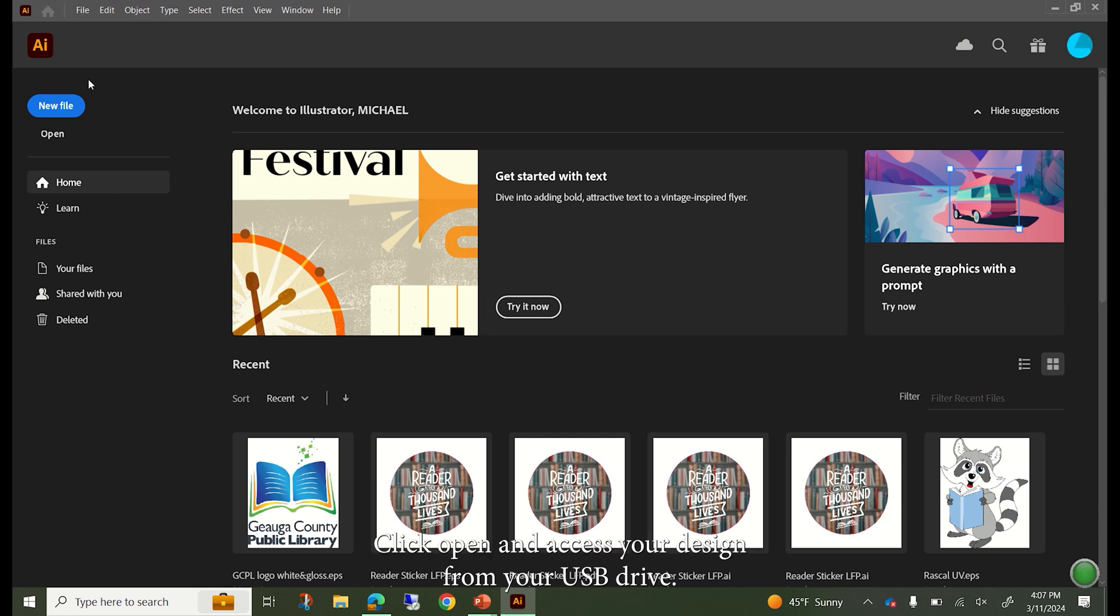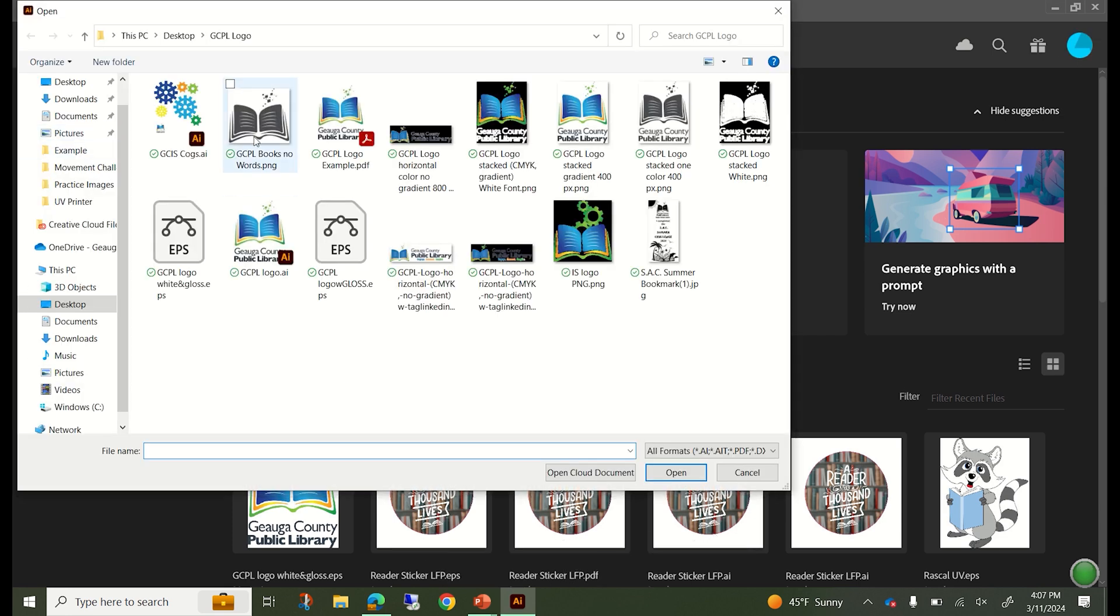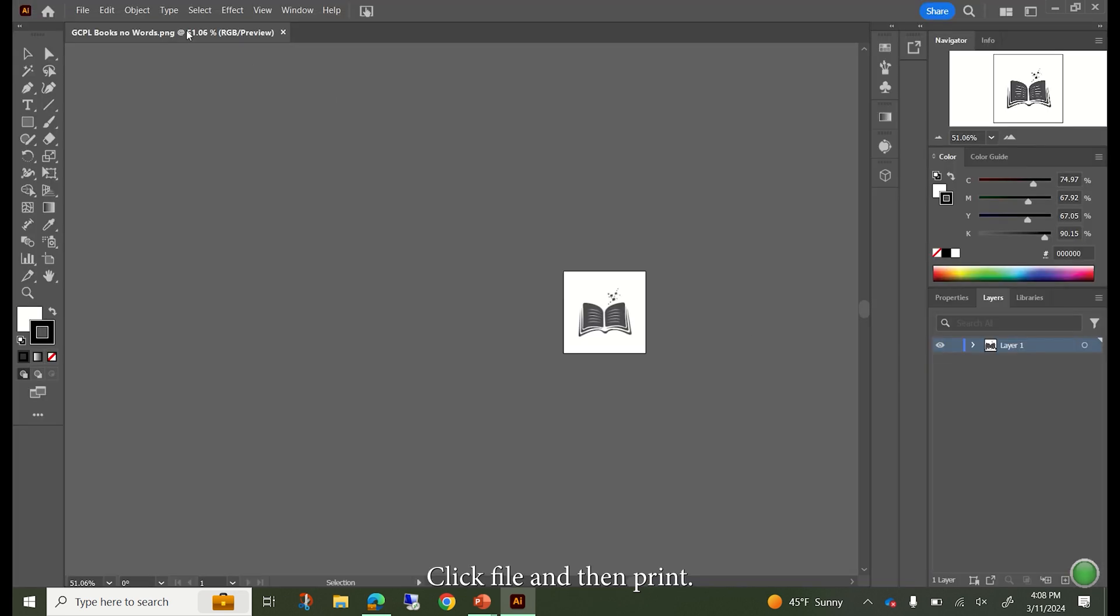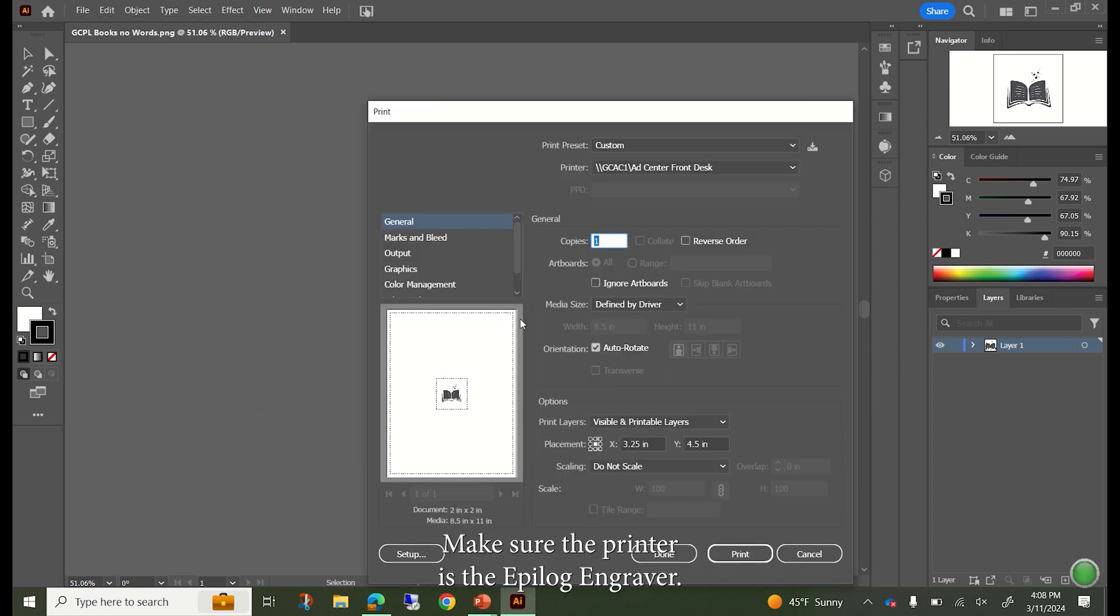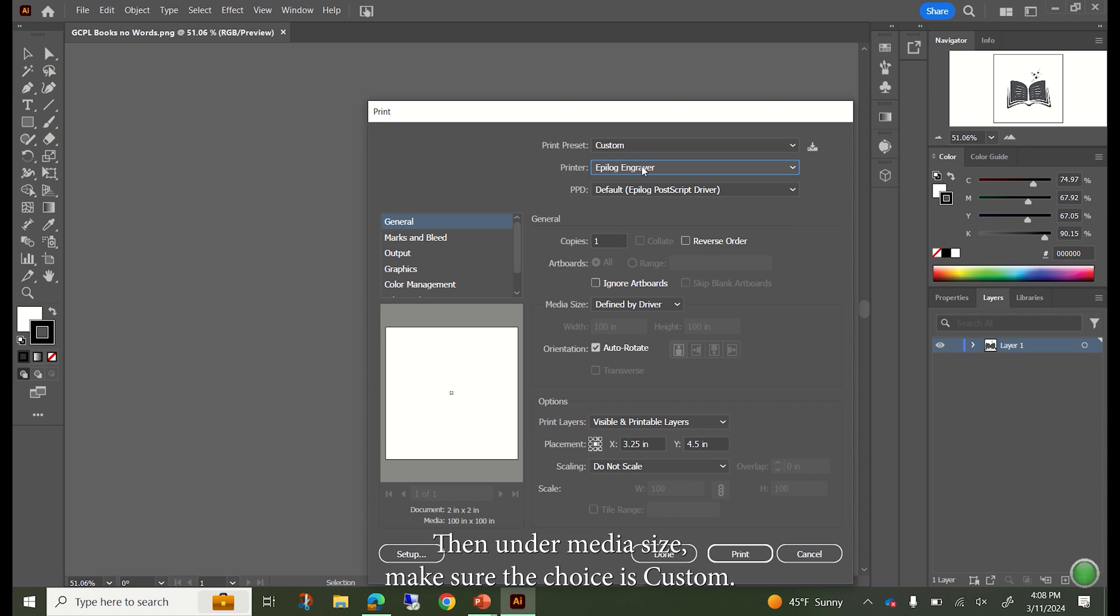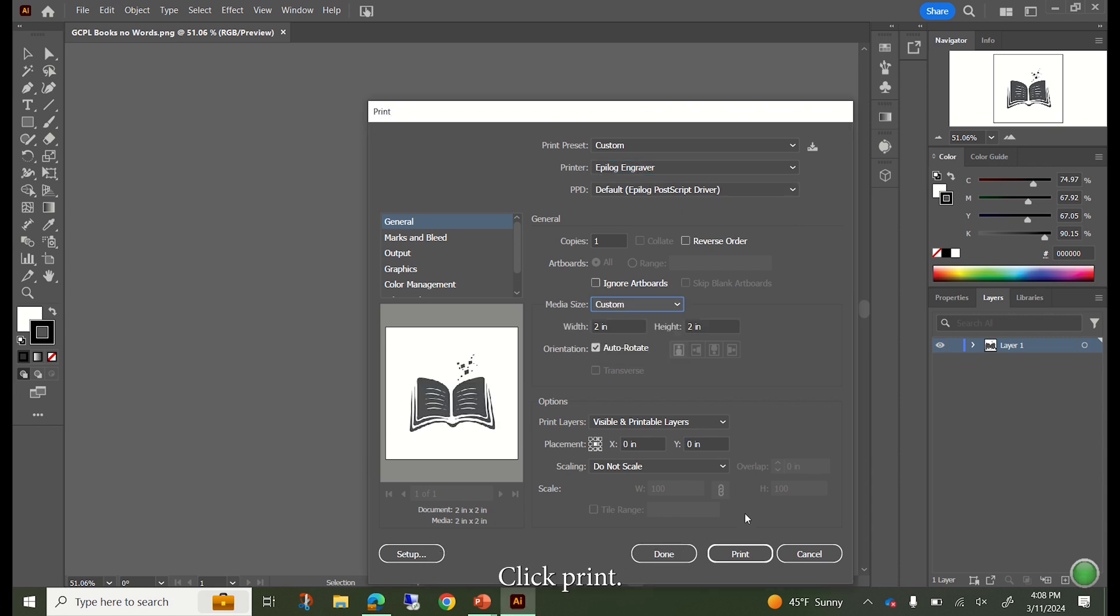Click open and access your design from your USB drive. Click open. Click file and then print. Make sure the printer is the epilogue engraver. Then under media size, make sure the choice is custom. Click print.